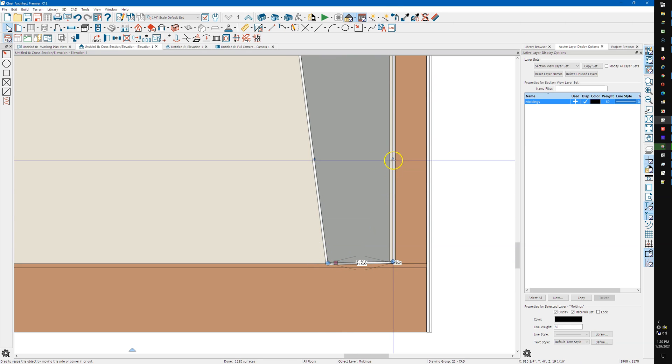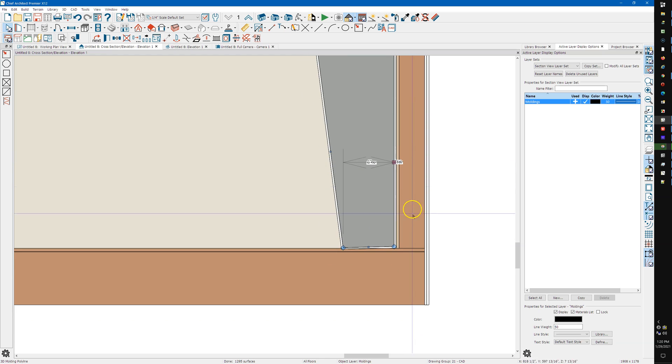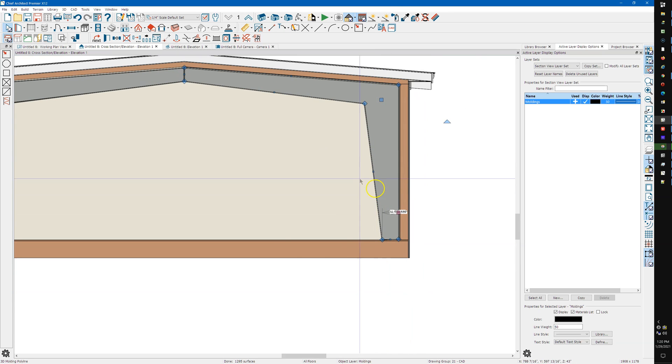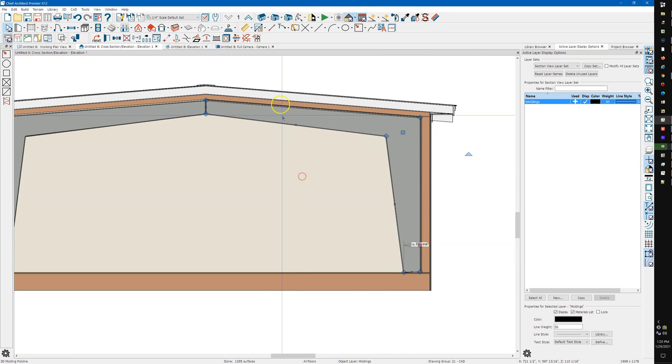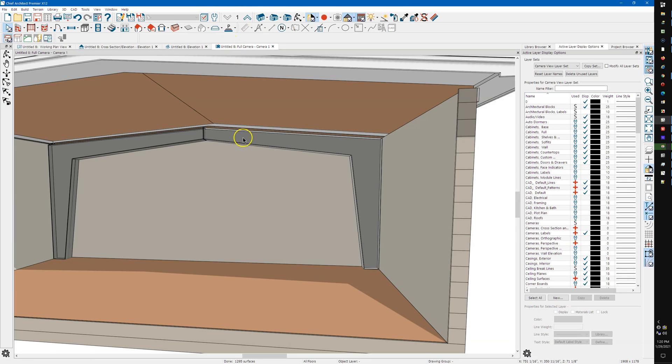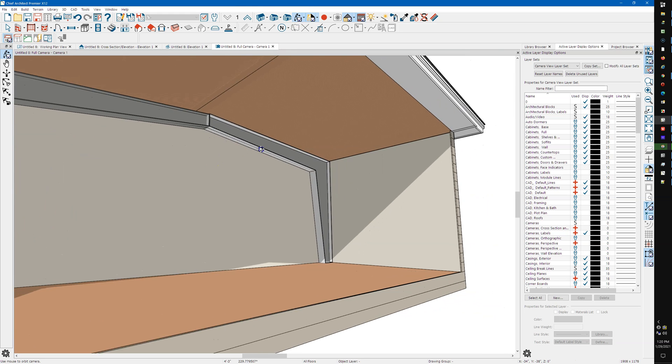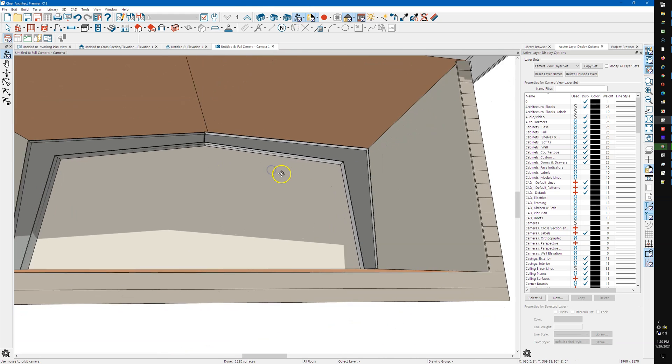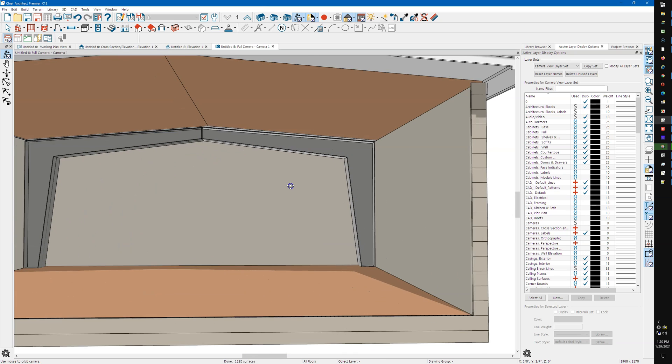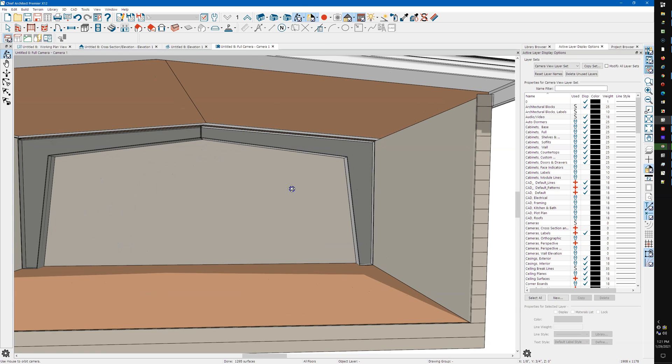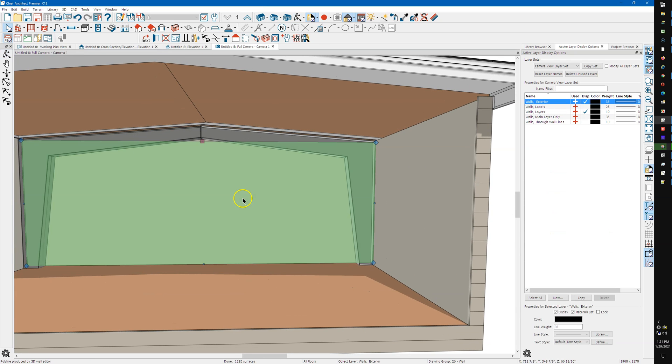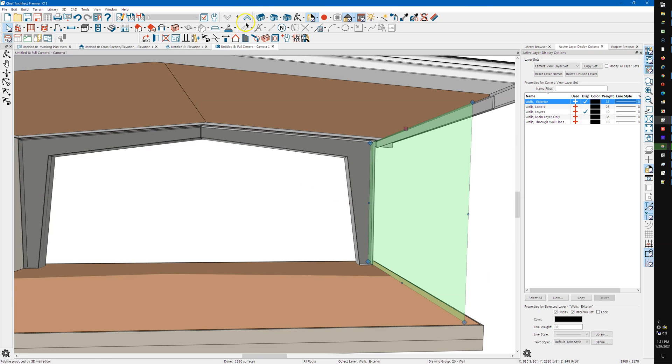Again, I'm not trying to be too precise, I'm trying to be quick. So let's get rid of a couple of these walls.